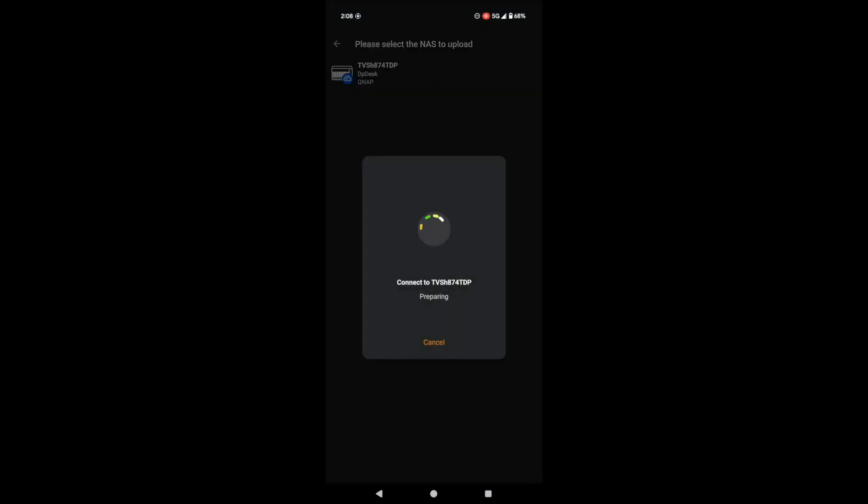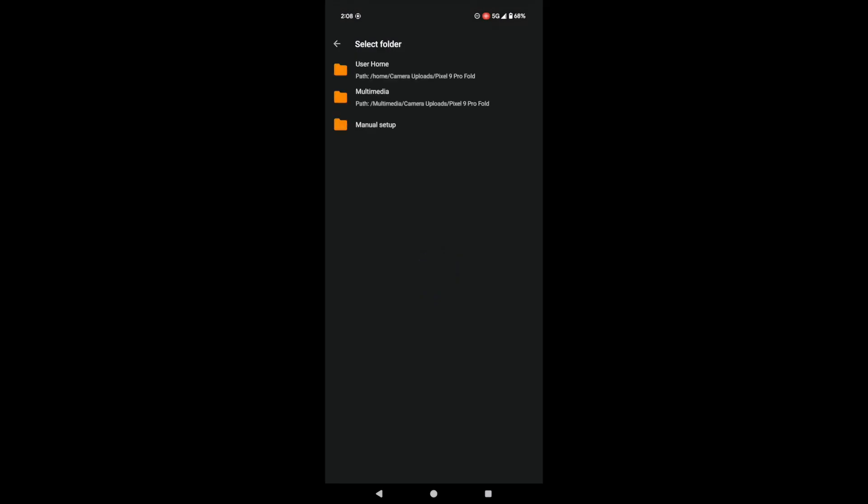Now it's connecting to your NAS. See? Here are the folders on your NAS. You can choose your home folder, the multimedia folder, or go manual to pick a specific spot. I'm going with multimedia.